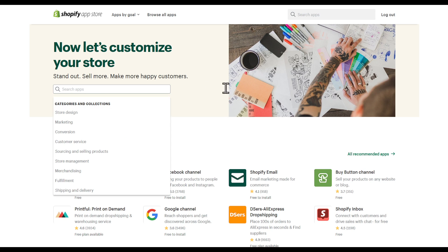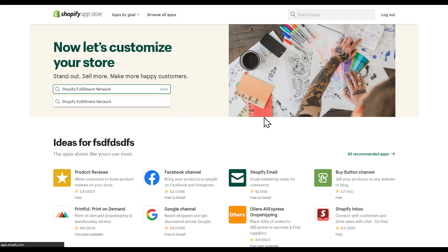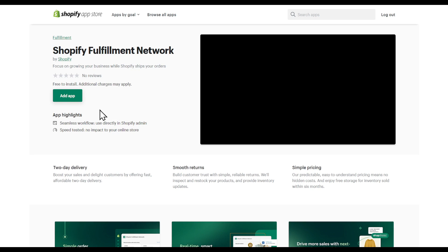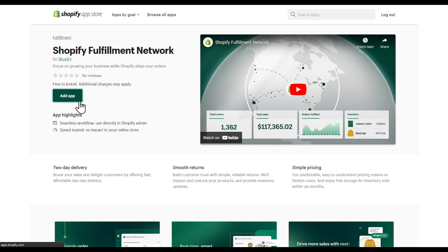Now, what you're going to search for is Shopify fulfillment network. Here, you are going to download this one by Shopify. Click add app.